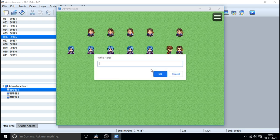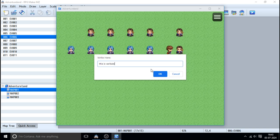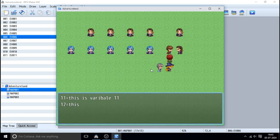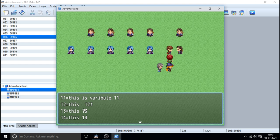Let me show you this text box. As you can see, I will type here: this is variable 11, this is 12, this is 13, this is 14. And as you can see, whatever I have written is storing into the variable.